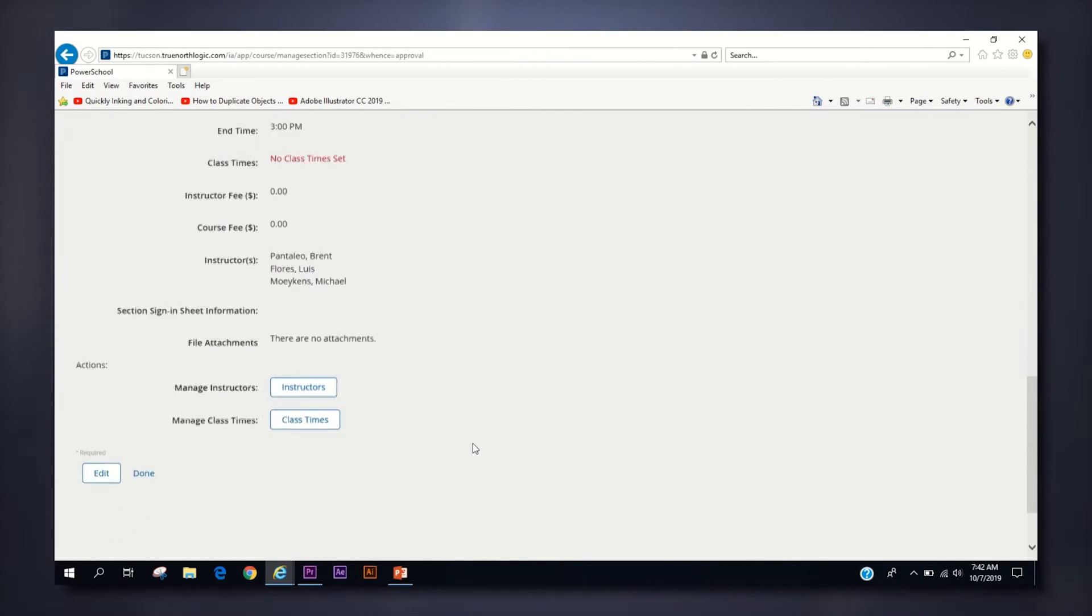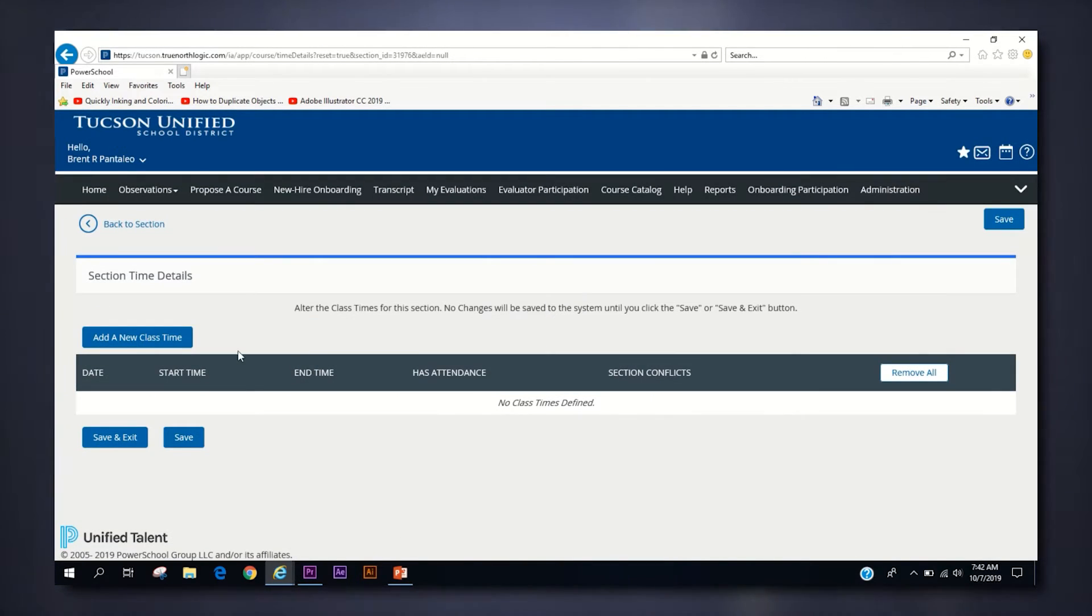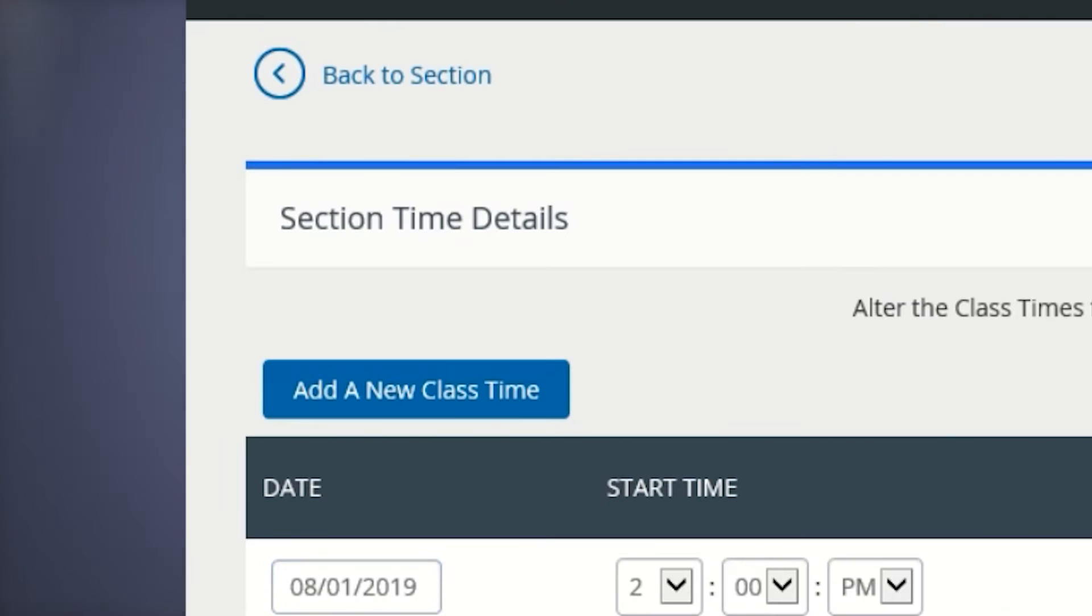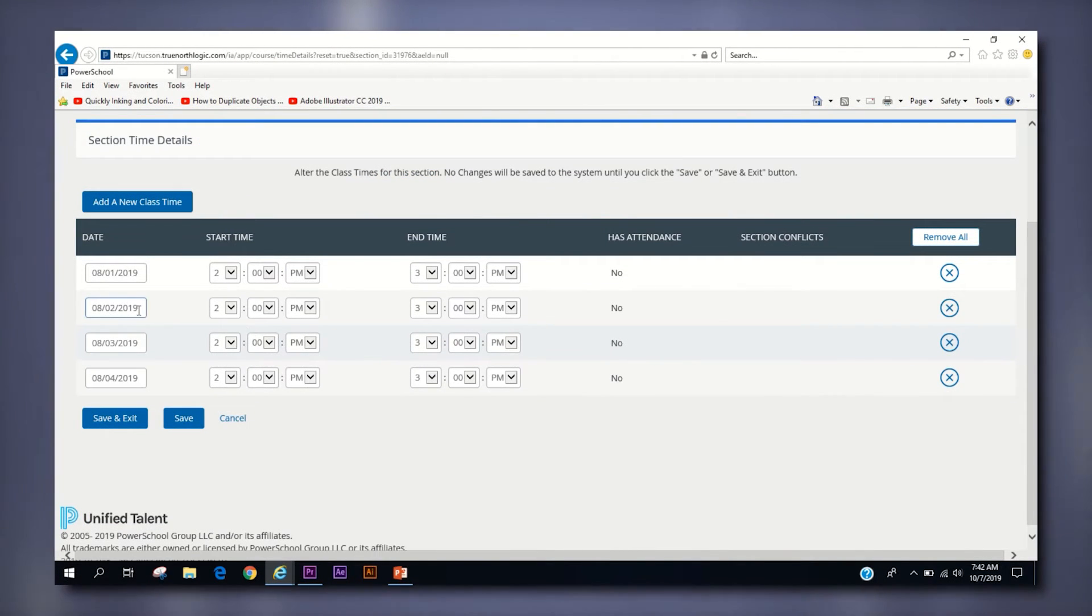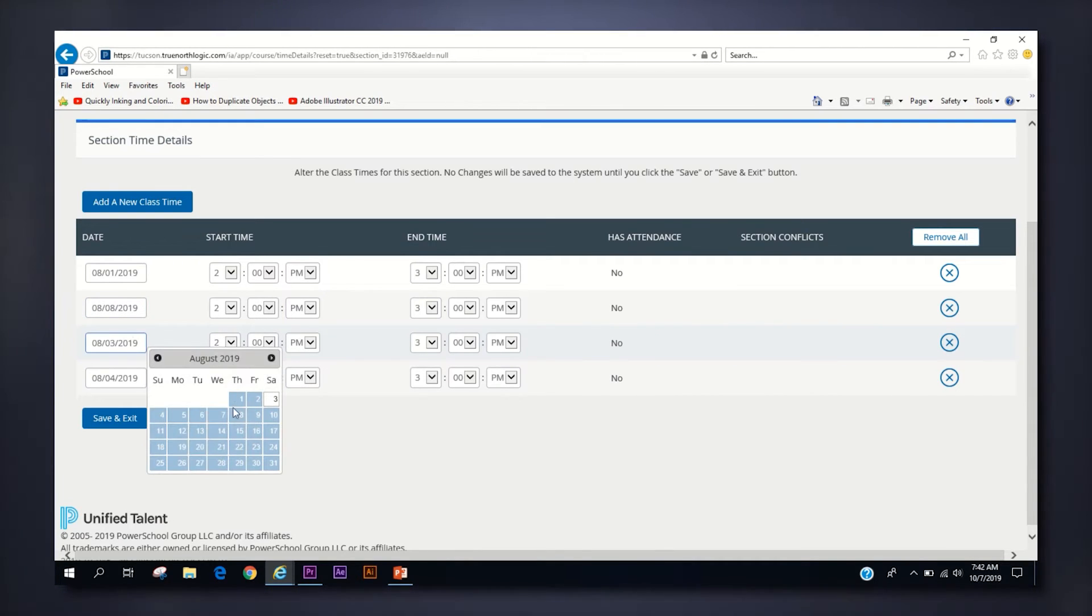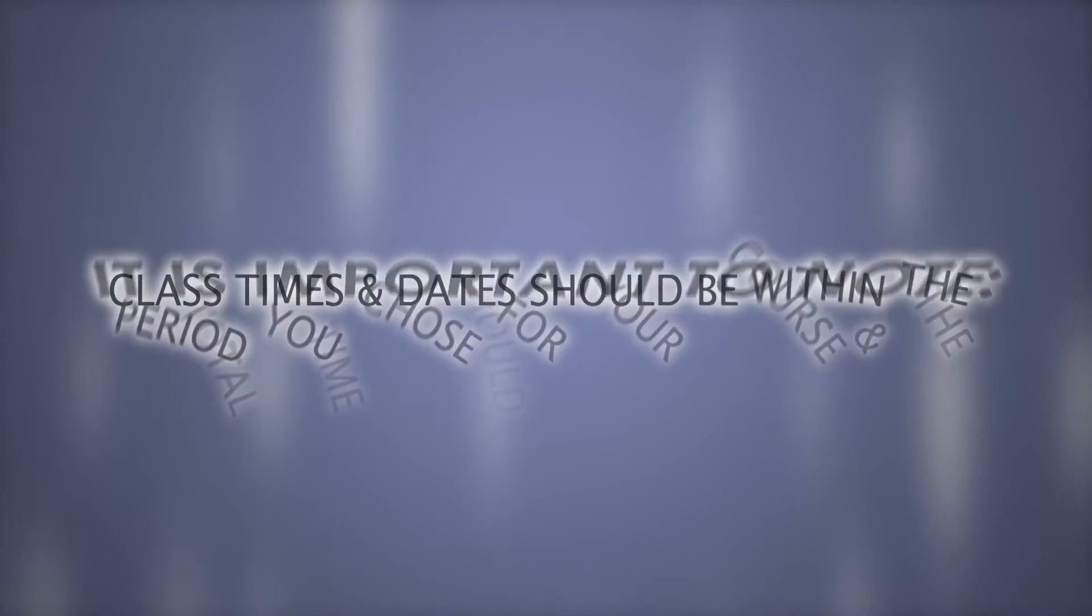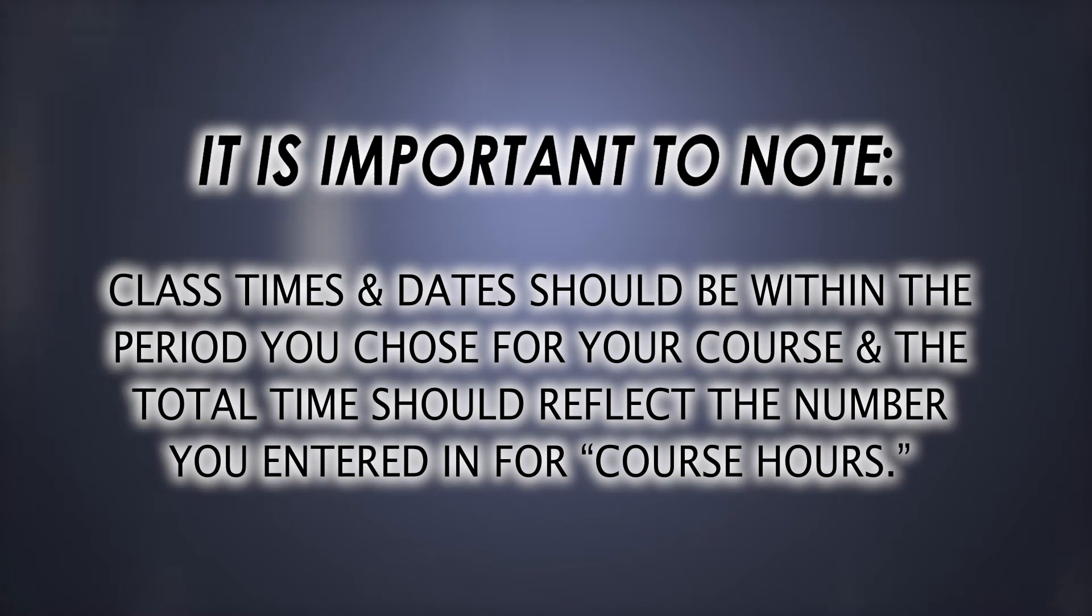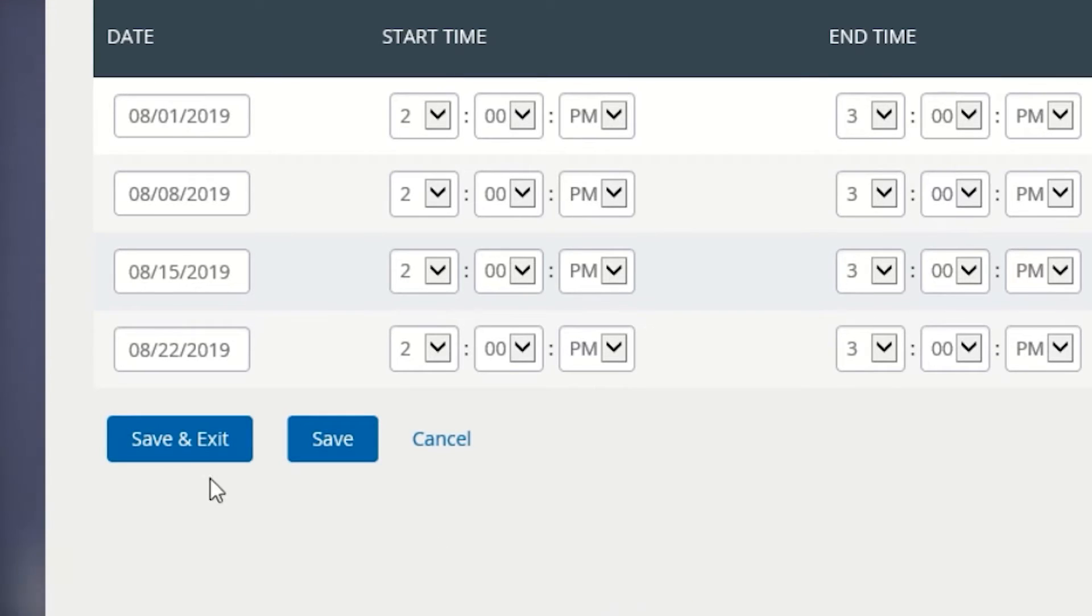The class times button will allow you to add specific class times for your section. This feature is important for Wednesday PD courses where multiple class times with the same start and end time are required for the section. To add a new time, click the add a new class time button and a default time will appear with the selections you made prior to creating your section. Both the date and time can be modified and multiple class times can be added by simply clicking on the add a new class time button repeatedly. It is important to keep in mind that your class time dates should be within the period you chose for your course and the total hours from the multiple class times should equal the course hours you have already outlined when you created the course. When you are finished, click save and exit.